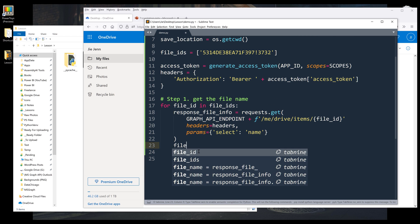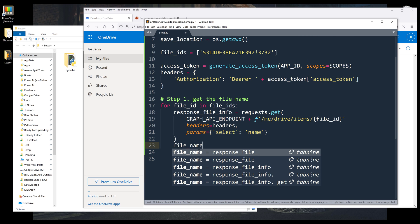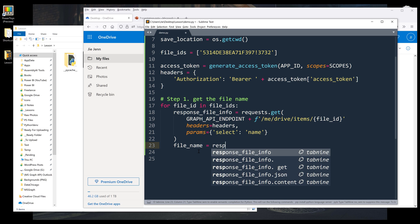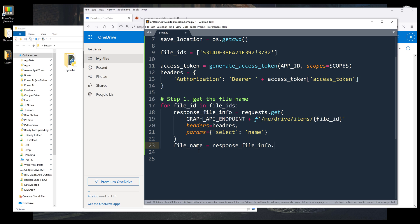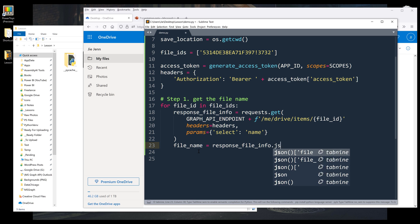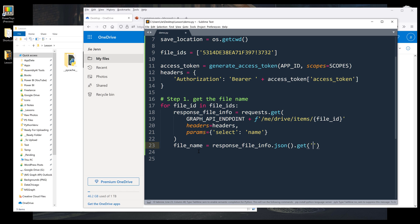Now here I want to grab just the file name, file_response_file_info object.get. Actually, this should be json.get. And I want to get the file name.